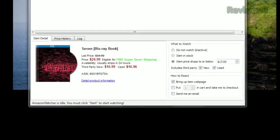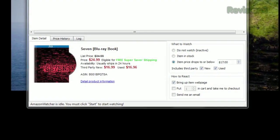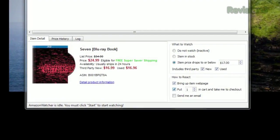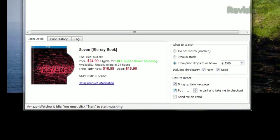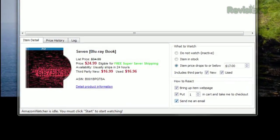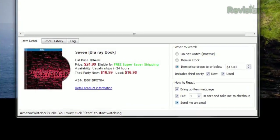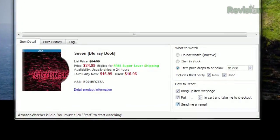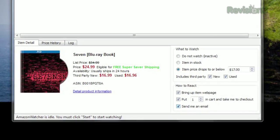Then, choose how you want the app to react. By default, it will sound an alert, but you can also set it to launch the webpage, automatically add one to your cart, or send you an email.